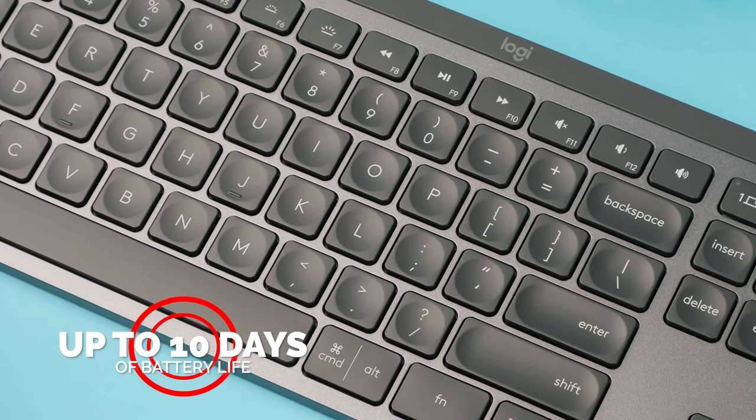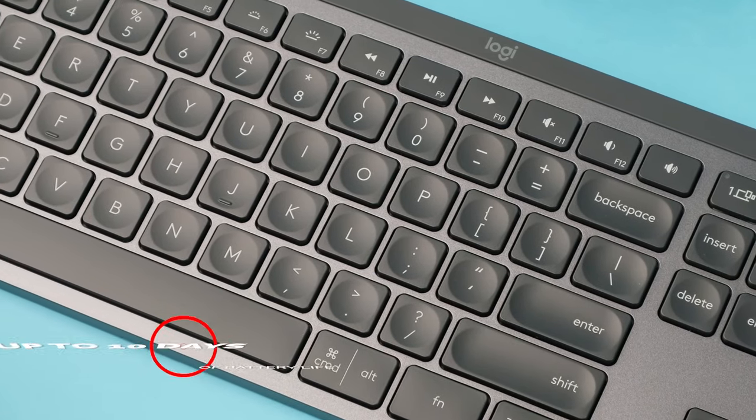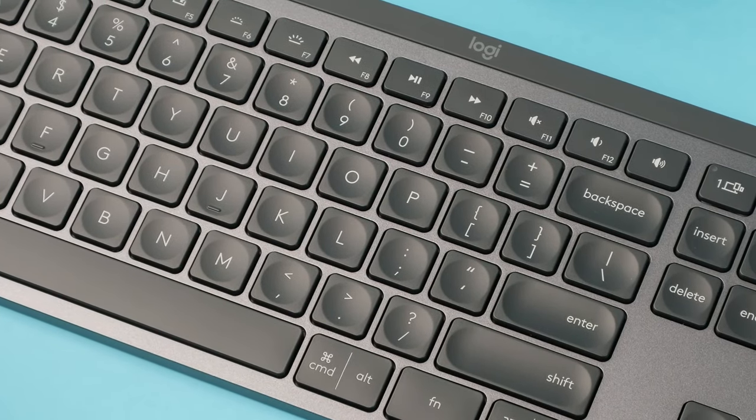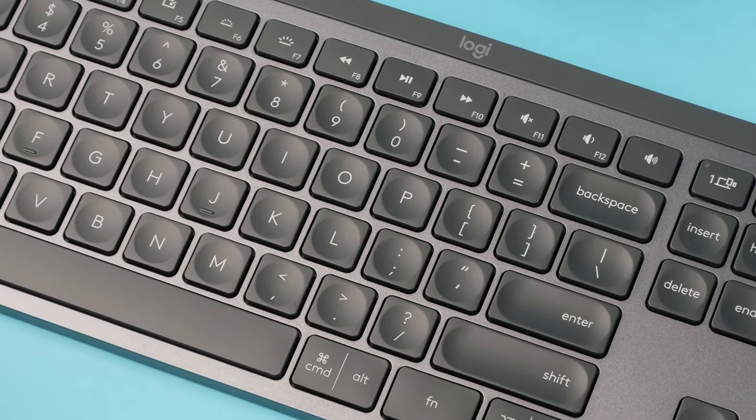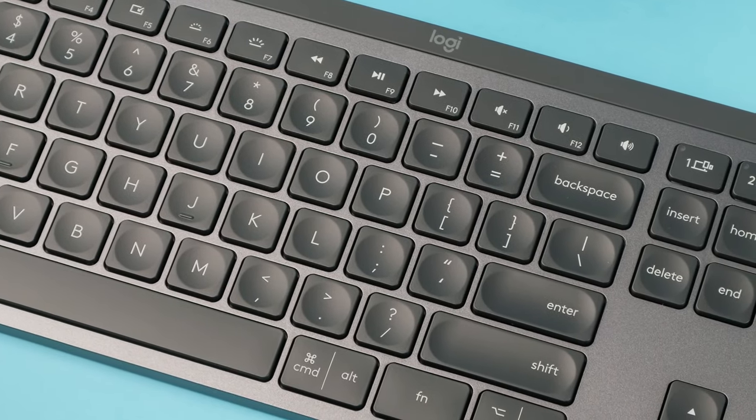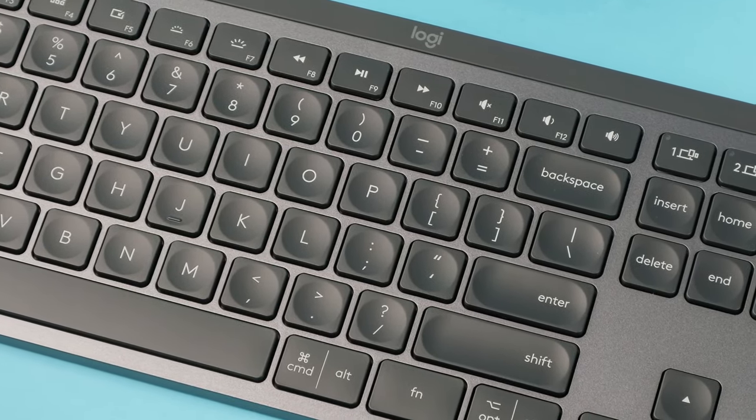We also found the Logitech's options software to be quite useful. We could remap all the function and media keys with various shortcuts, which goes towards improving productivity, especially if you're a power user.